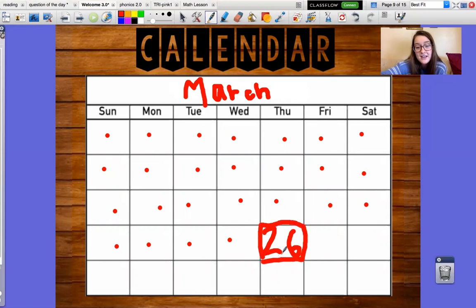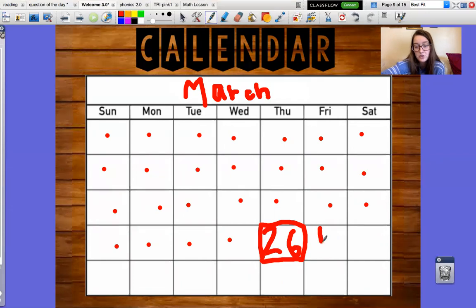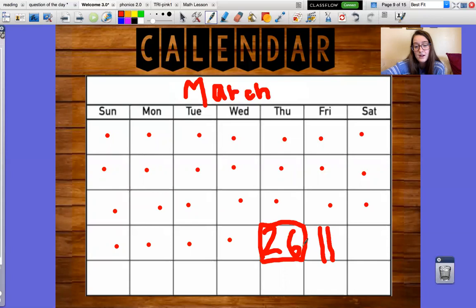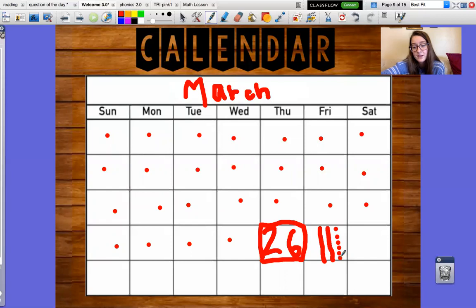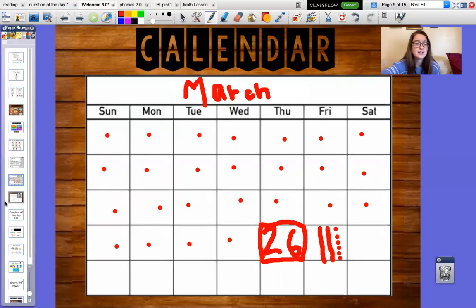Right here shows us how many tens we have in twenty-six. How many tens do we have in the number twenty-six? Good. We have two tens in the number twenty-six. How many ones do we have in the number twenty-six? Six. So let's draw six. Ready? One, two, three, four, five, six. So the number twenty-six has two tens and six ones. Today is March twenty-six, two thousand and twenty.